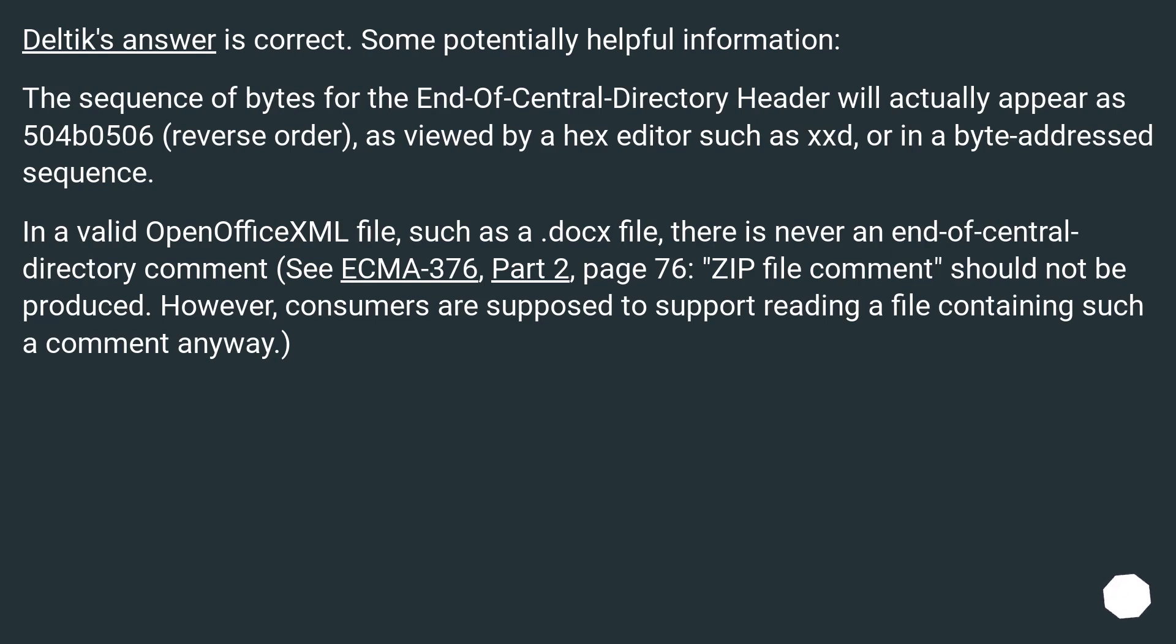In a valid OpenOffice XML file, such as a .docx file, there is never an end of central directory comment. ECMA-376, Part 2, page 76: 'ZIP file comment' should not be produced. However, consumers are supposed to support reading a file containing such a comment anyway.